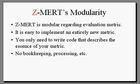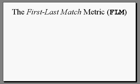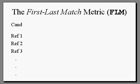First, let me show you what this metric is. It's something that I made up called the first-last-match metric, which only cares about the first word of a candidate translation and the last word. Given a candidate translation that we want to evaluate against a set of references, here's what FLM does.